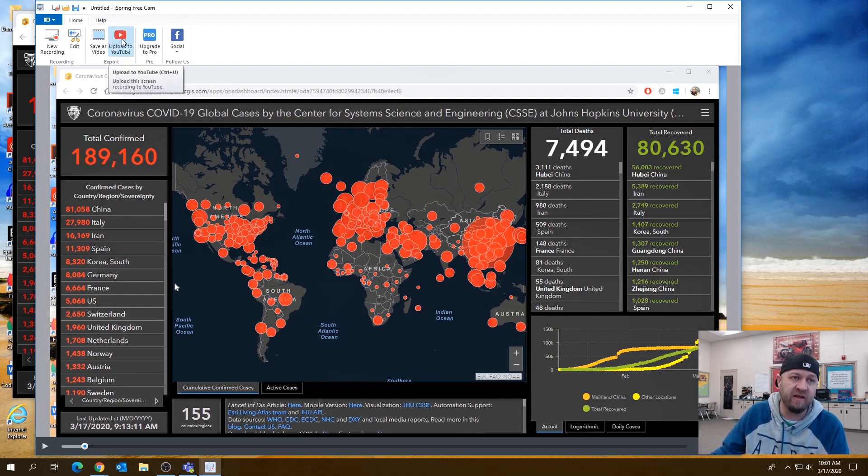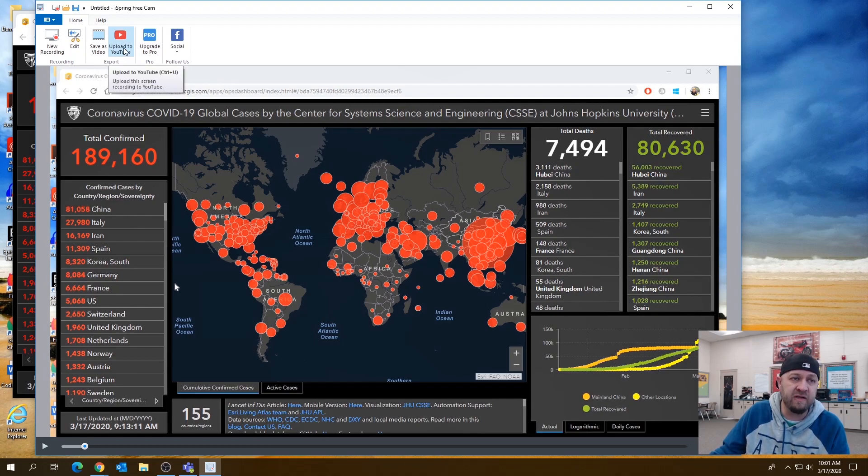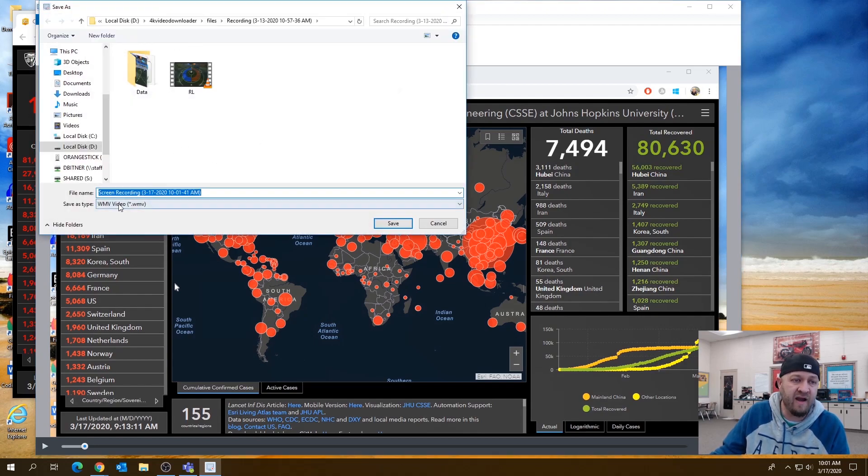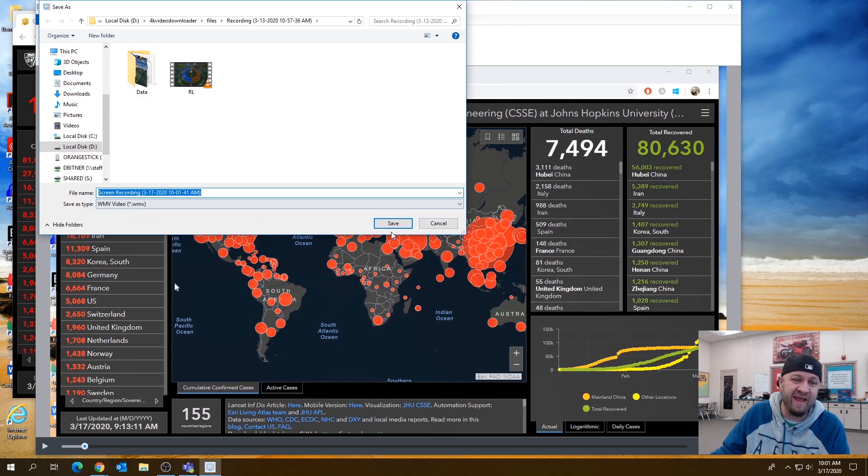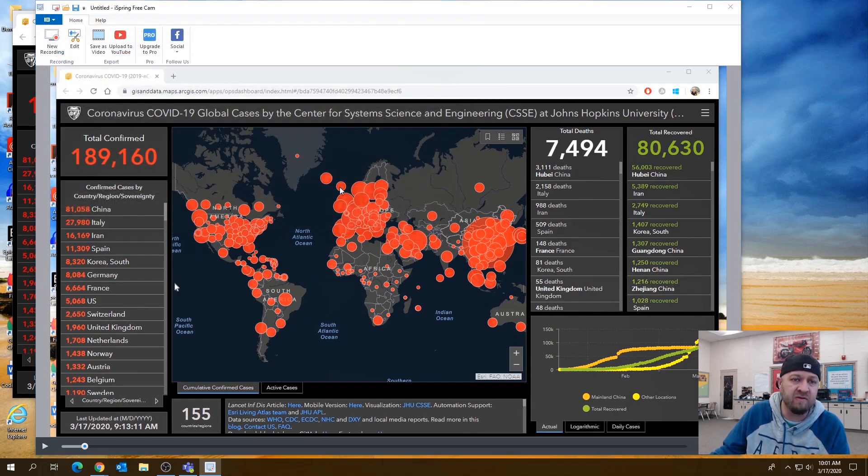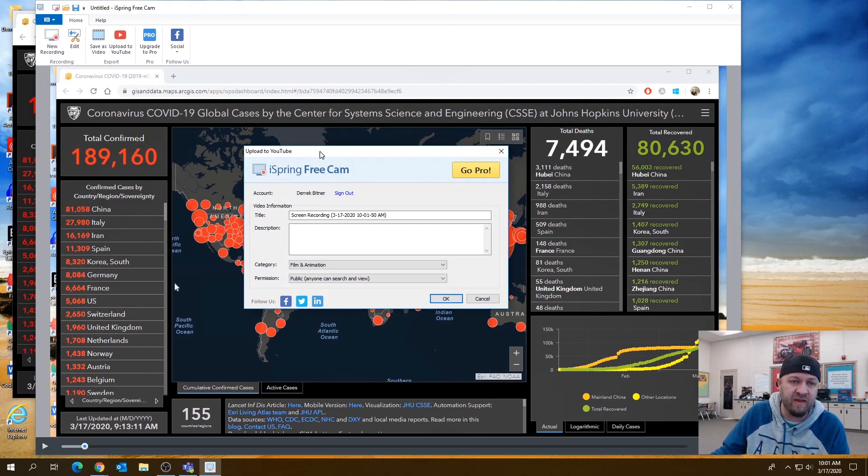If you are not comfortable with a YouTube channel or if that's something that you, for whatever reason, decide that you would rather just have the videos, instead of doing upload to YouTube, I can click save as video here. And then I can just save it as a WMV video. And then you can take that video and you can stick it in canvas.